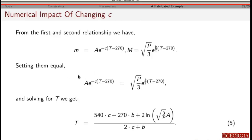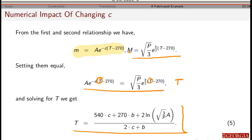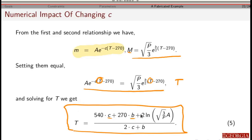Now I've got my two equations — the first equation and the second equation for m. I want to know where both are satisfied simultaneously, so I set the two masses equal and solve for temperature. Doing that gives this equation. Since I know the values for parameters c, b, a, and p, I can plug them in and figure out what's happening.